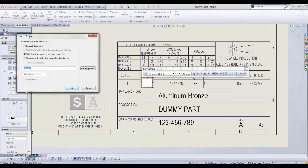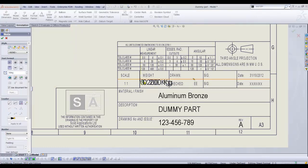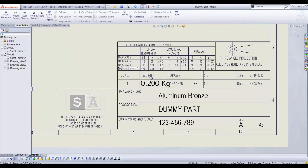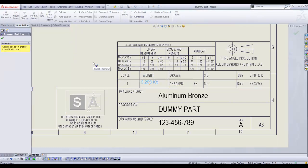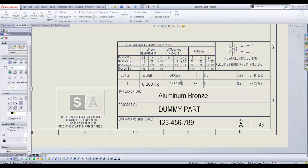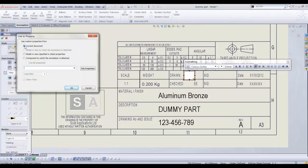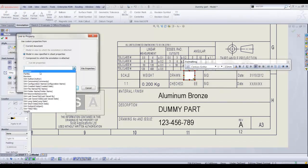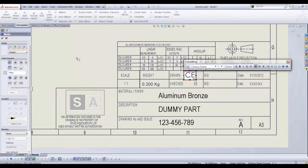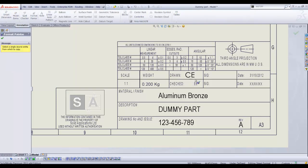We will now add the property weight and author to the part. I will use the format painter to copy the text size and font from existing text to the property text placed down.